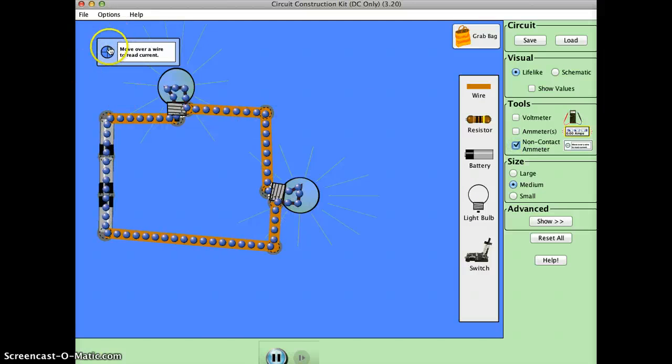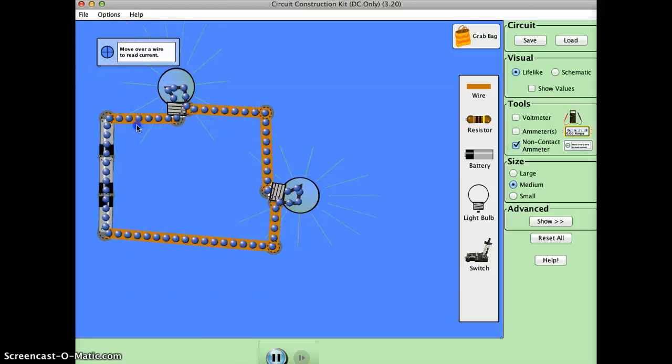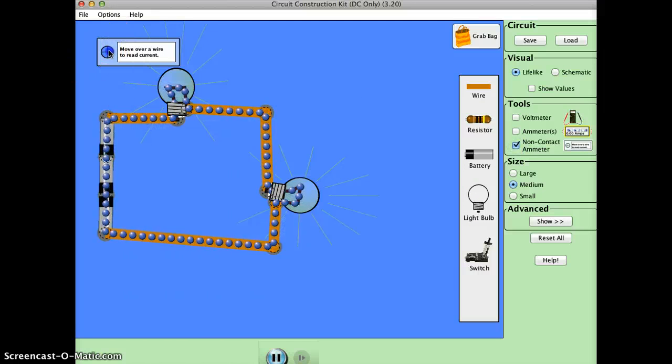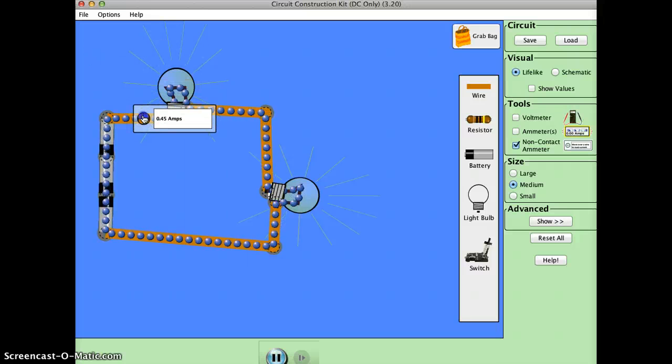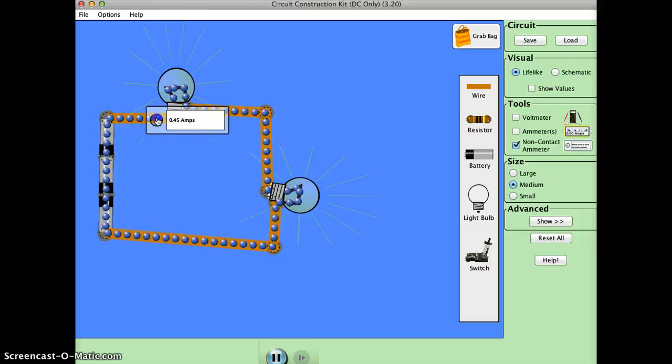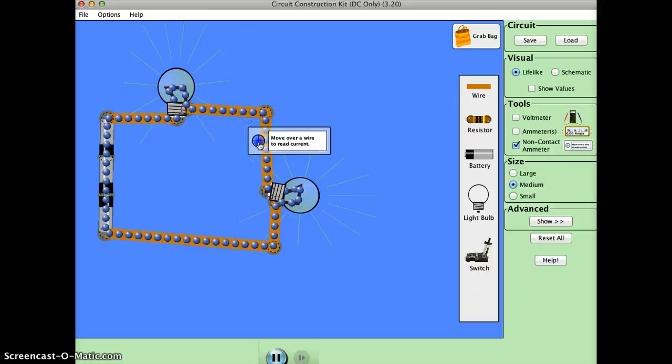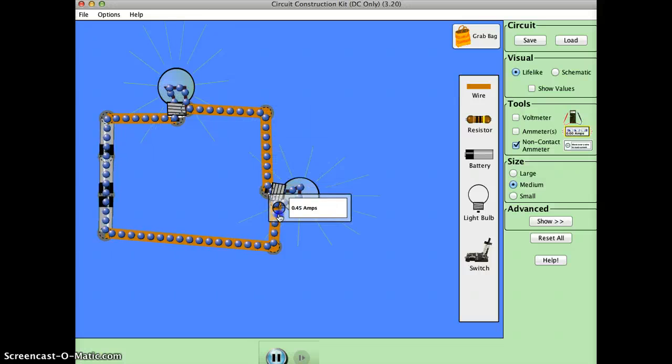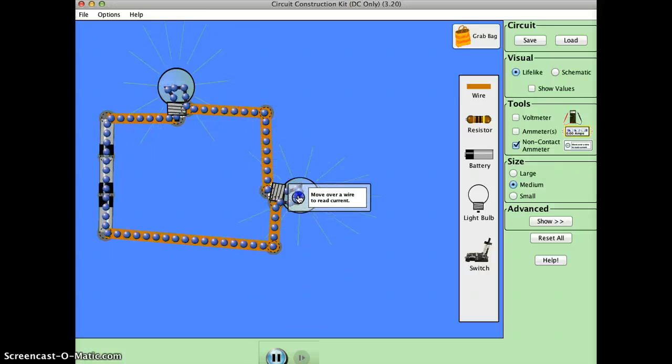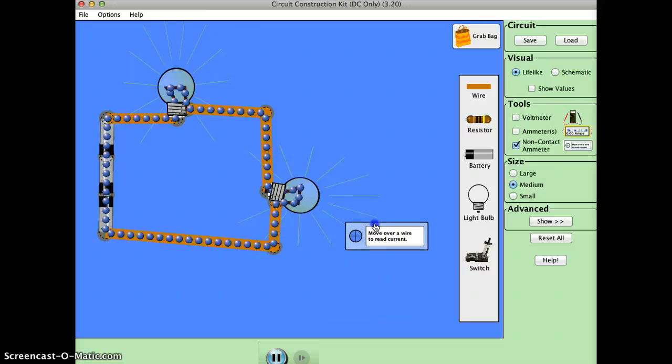If we use this, you can see that the current is the same. See it's .45 amps here and it's the same all around, which makes it a series and a closed circuit.